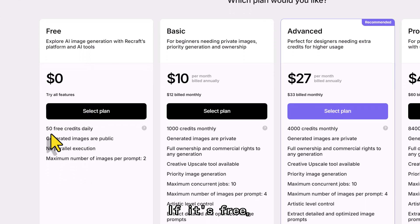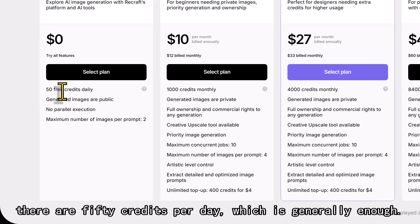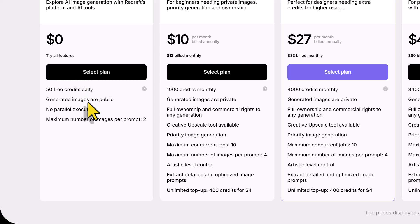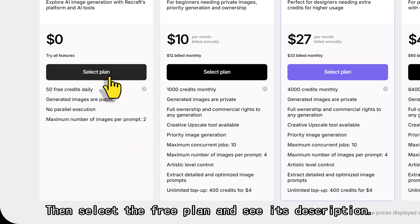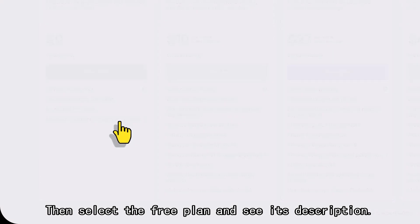If it's free, there are 50 credits per day, which is generally enough. Then select the free plan and see its description.